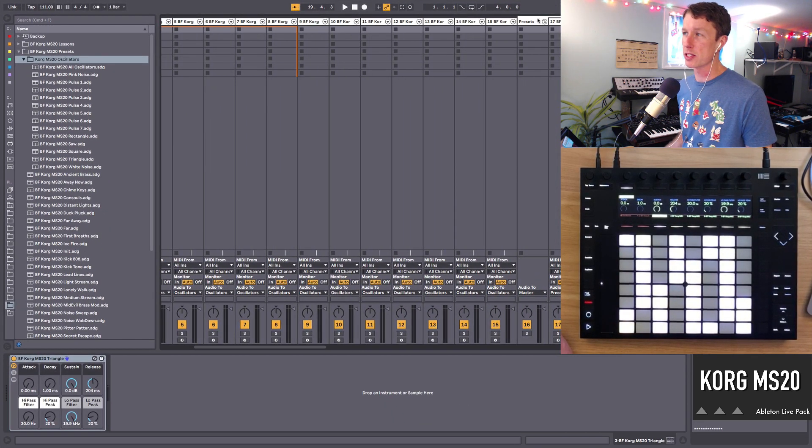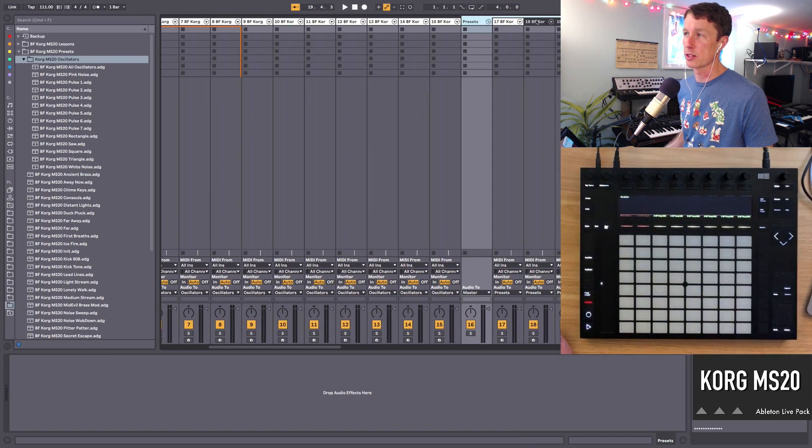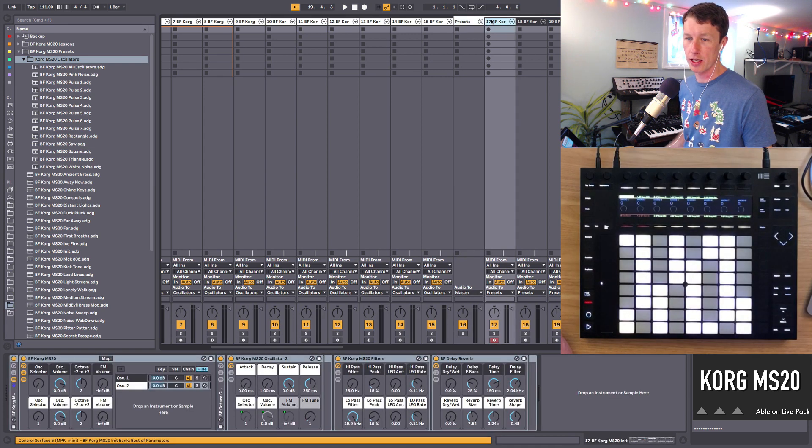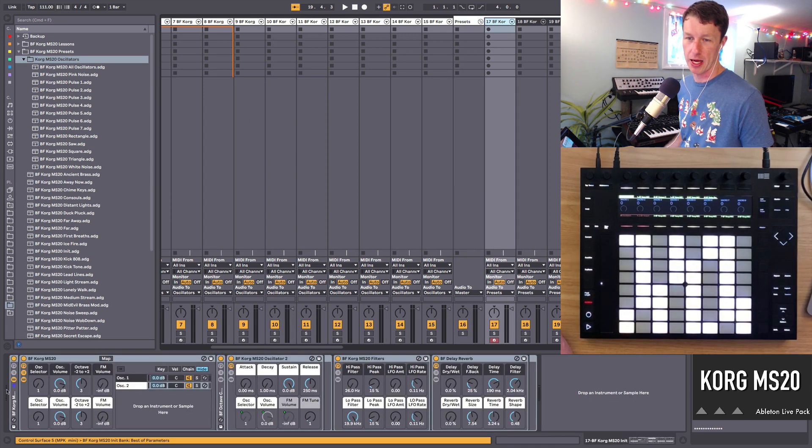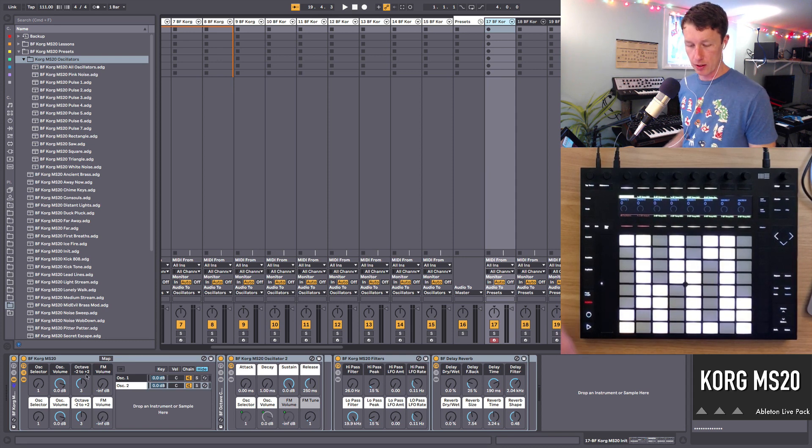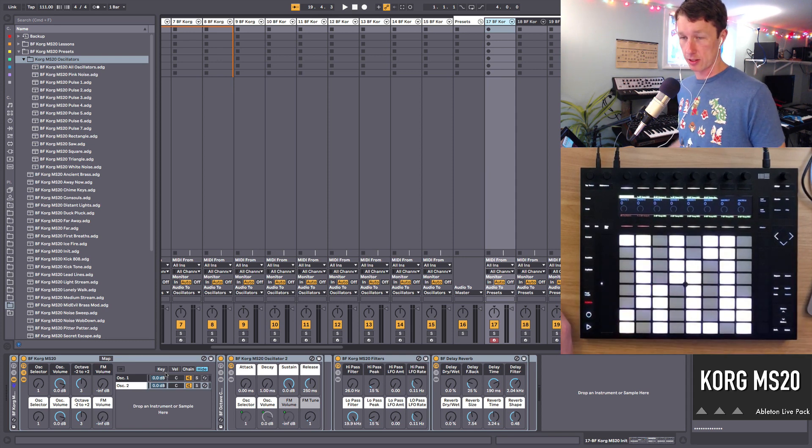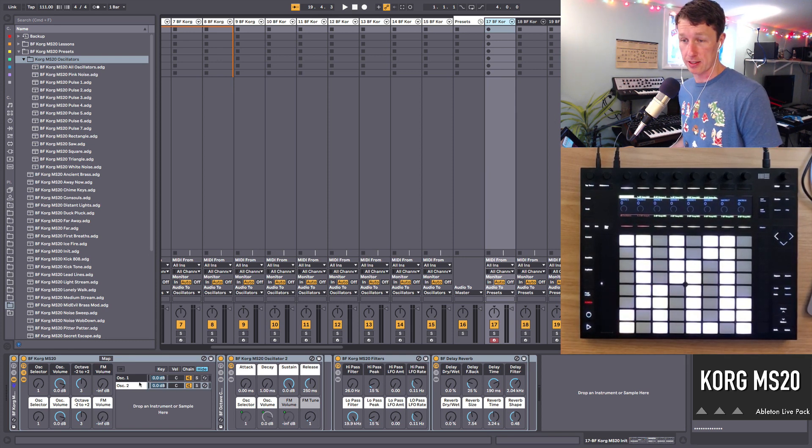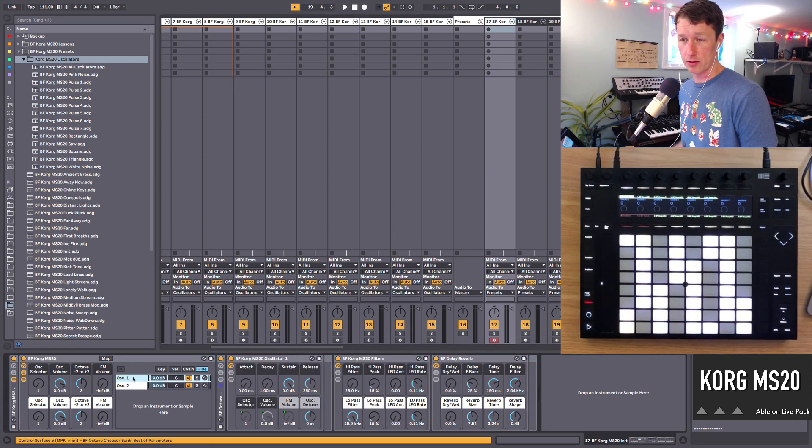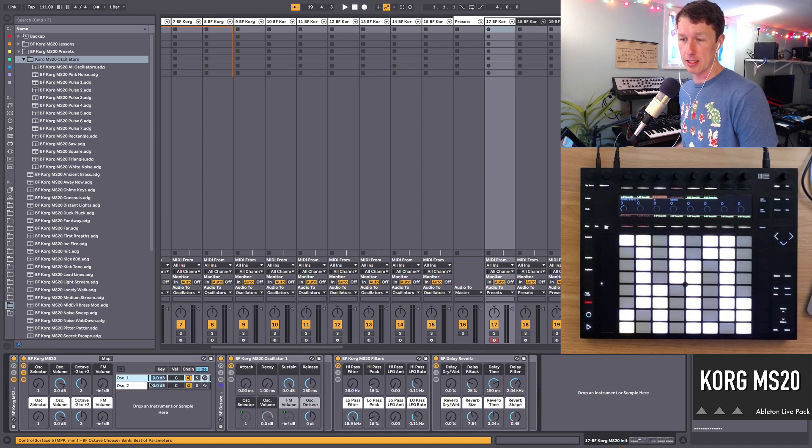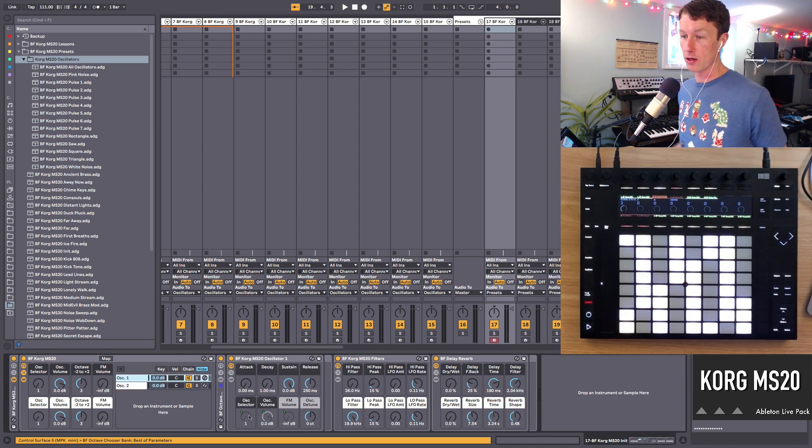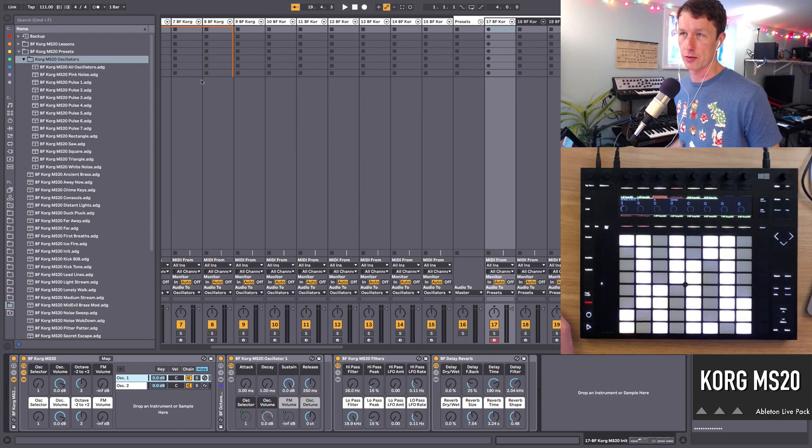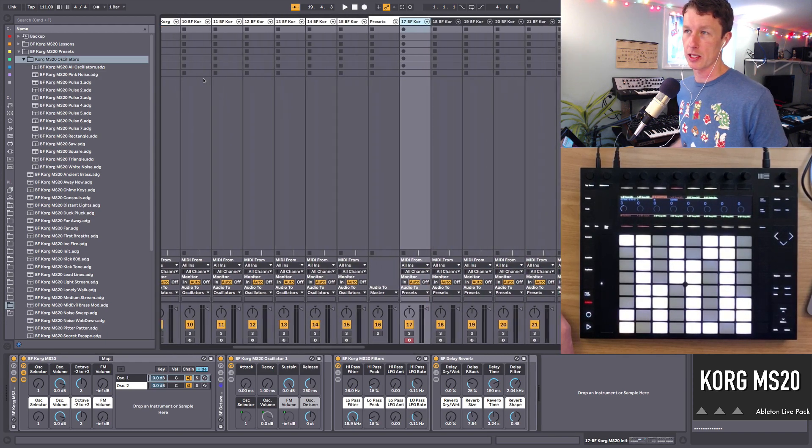And then we have the presets which are a little bit more complicated. So we're going to start out with just showing you the init patch right here. It's got two oscillators, one and two. And inside these oscillators is the all oscillator instrument that we saw in the beginning.